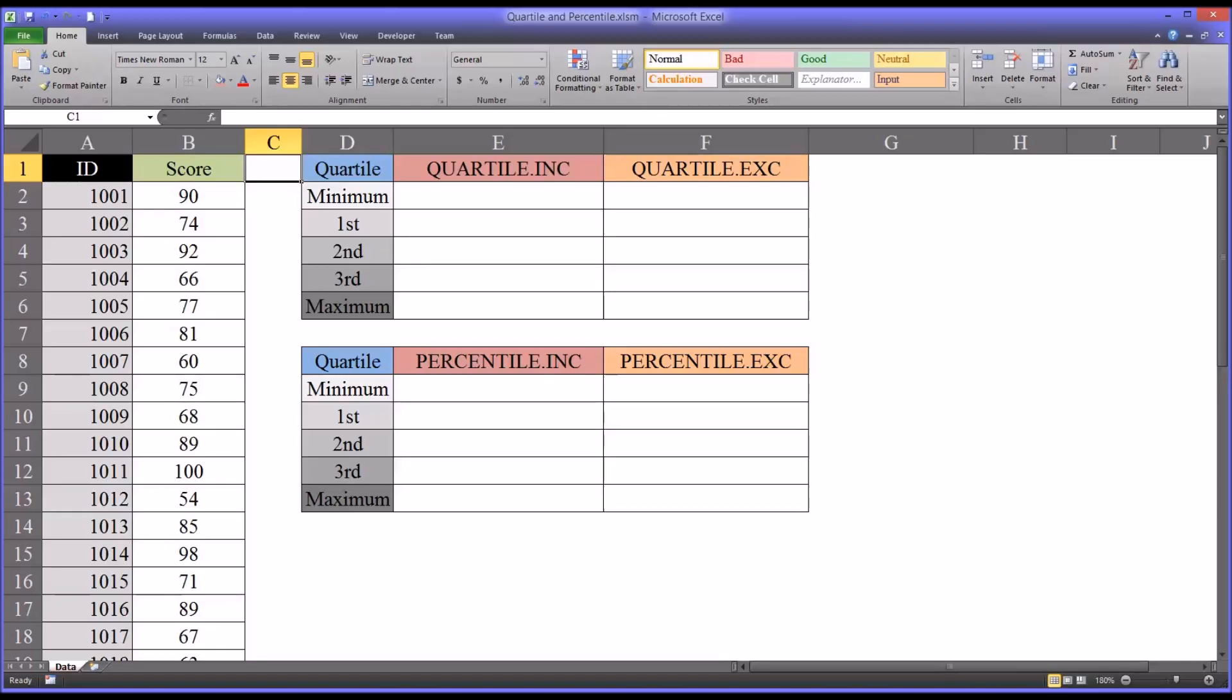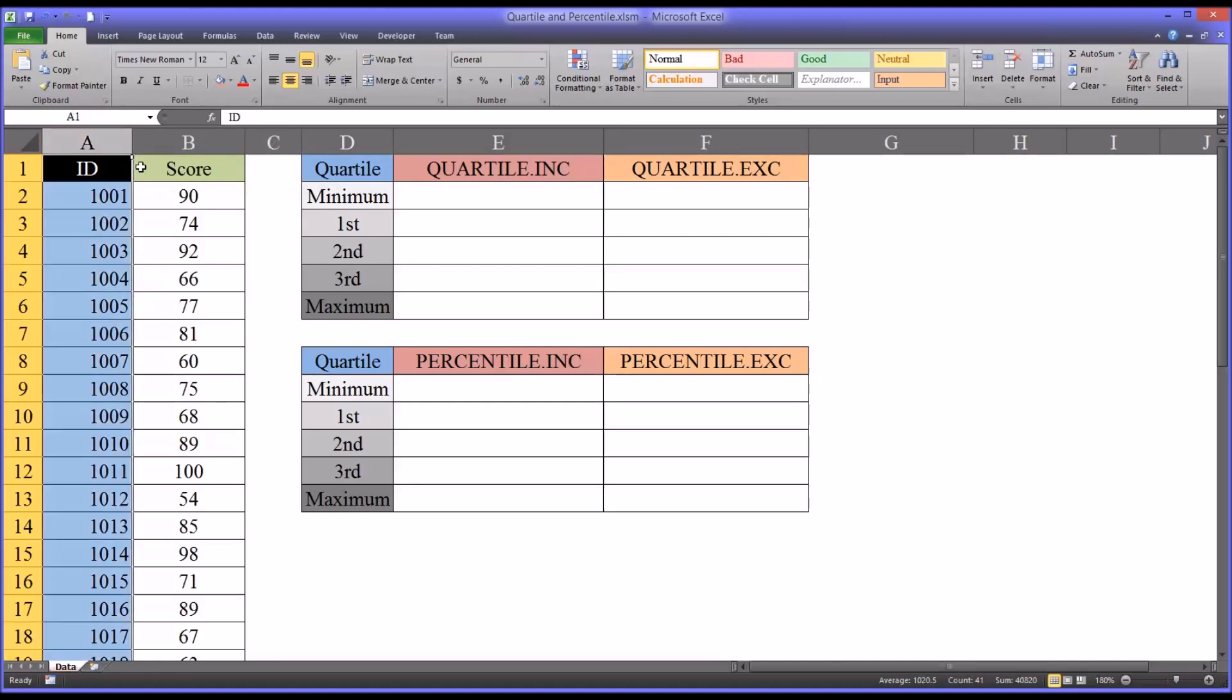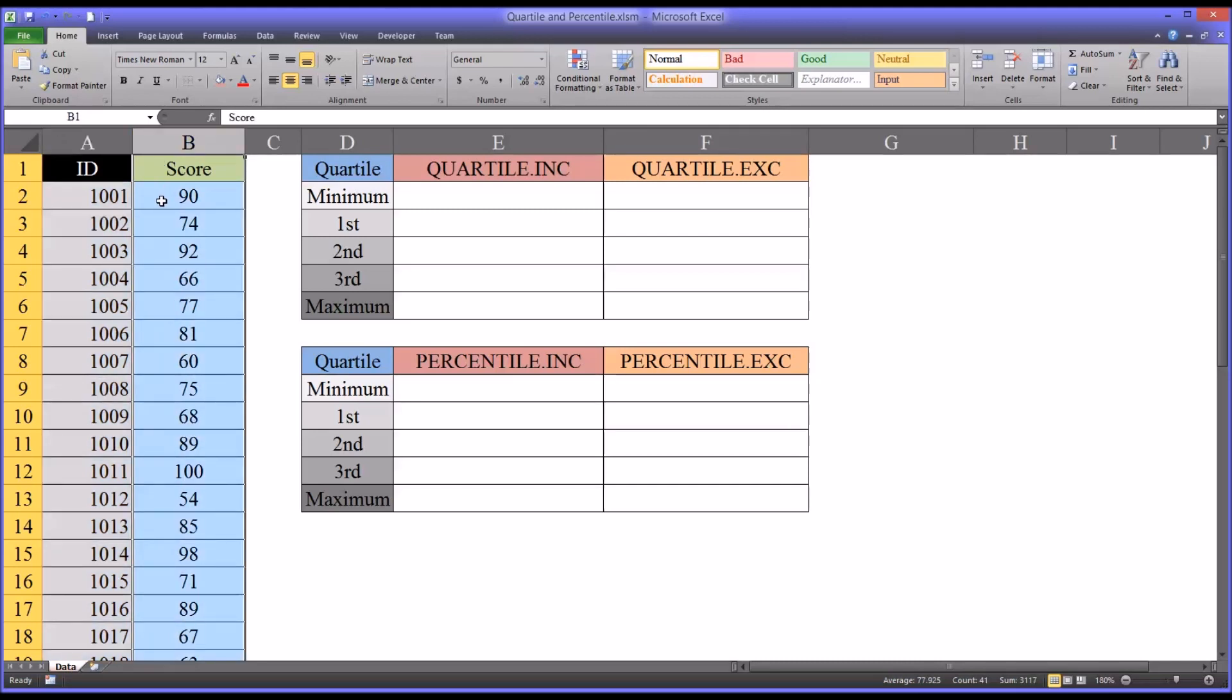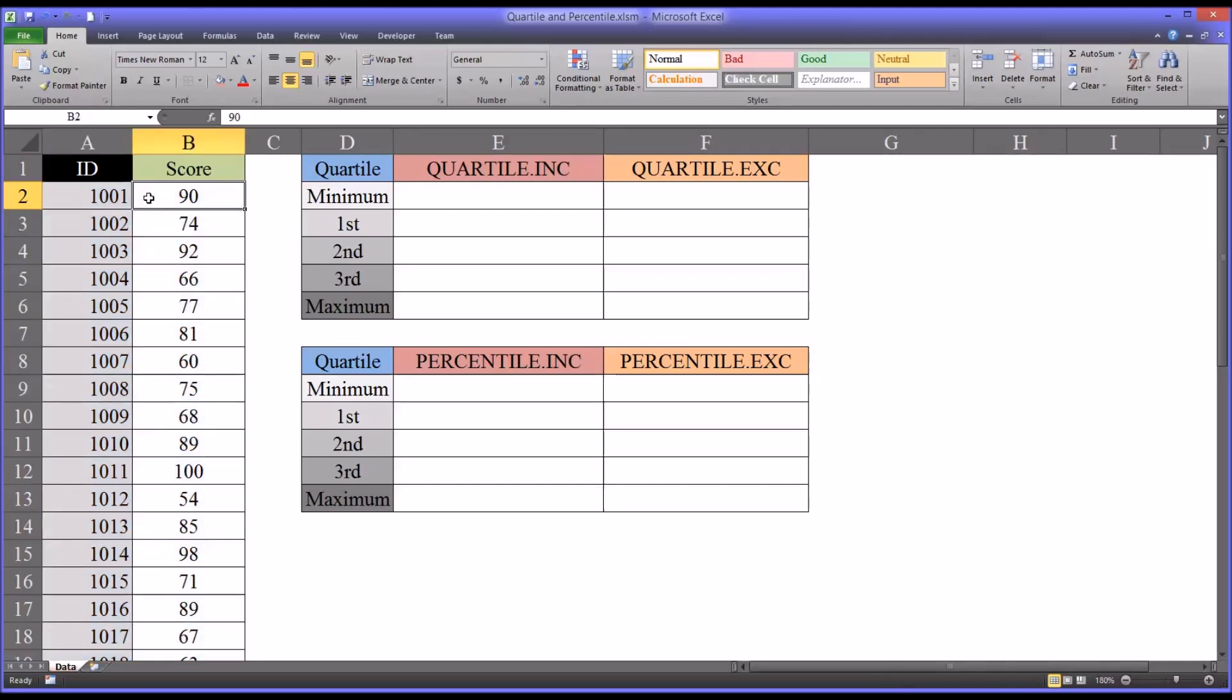Hello, this is Dr. Grande. Welcome to my video on using the quartile and percentile functions in Microsoft Excel. On this worksheet I have fictitious data to the left. I have an ID variable and a score variable and there's 40 scores contained in the score variable.